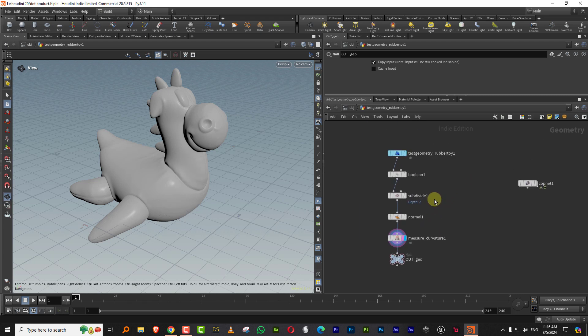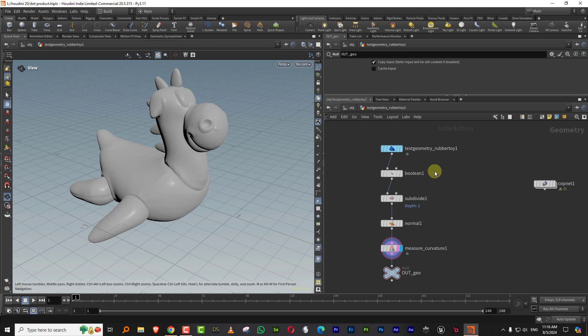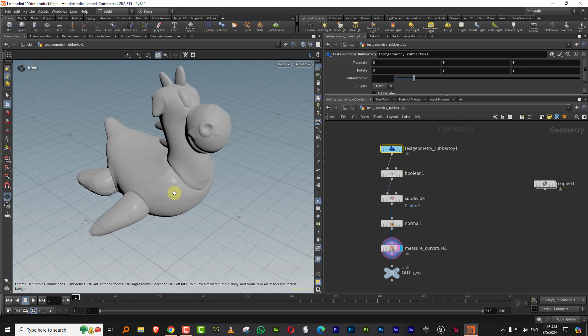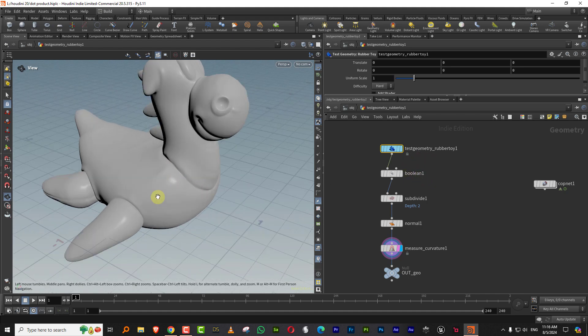Because there's already a rasterize node inside of COPS, so why do you want to use VEX to do it? What I was trying to do, and a lot of people on Facebook and Twitter helped me out, is I just wanted to create dirt based on curvature.